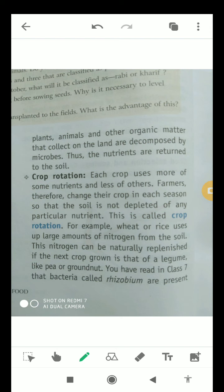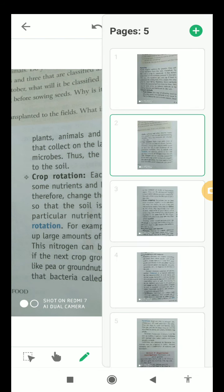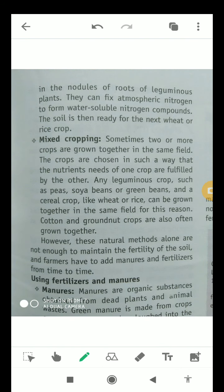For example, wheat or rice uses a large amount of nitrogen from the soil. This nitrogen can be naturally replenished if the next crop grown is a legume like pea or groundnut. Bacteria called Rhizobium, present in the root nodules of leguminous plants, can fix atmospheric nitrogen to form water-soluble nitrogen compounds, making the soil ready for the next crop of rice.